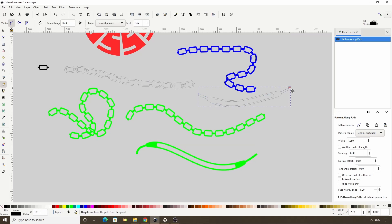Alright, that's how we can use Pattern Along Path. I encourage you to now try creating your own custom brushes using this effect. Thanks for watching, and I'll see you in the next lesson.